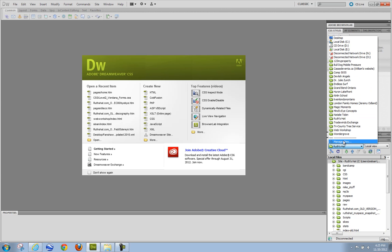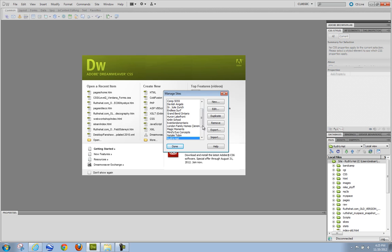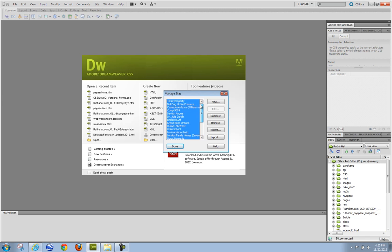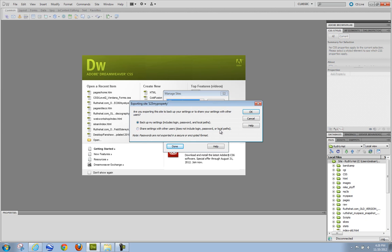Go to Manage Sites — this can be done from here or the site menu. Highlight every single one of them. I'm going to export. Exporting will create a file that saves the site settings to be moved to another version of Dreamweaver or another computer. So I'm going to export. It says: back up my settings — includes login, password, and local paths.